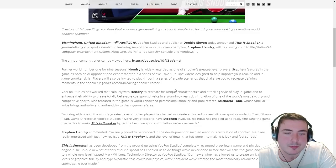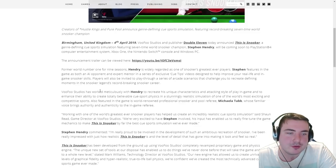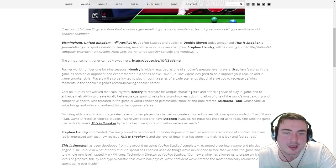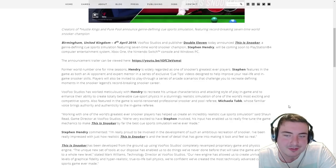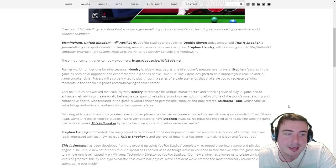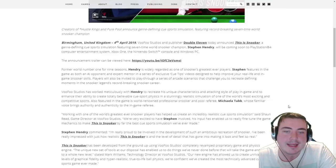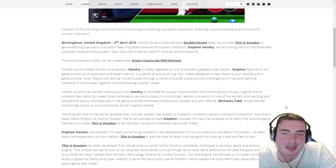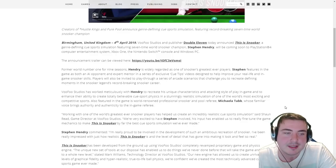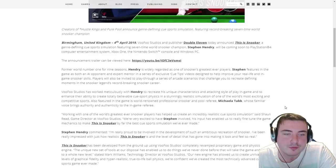Vufu Studios has worked meticulously with Hendry to recreate the unique characteristics and attacking style of play in-game and to enhance their ability to create totally believable cue sport physics in a stunningly realistic simulation of one of the world's most exciting and competitive sports.